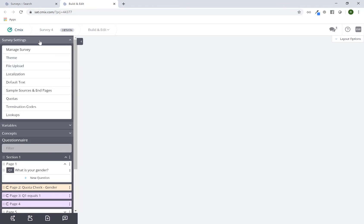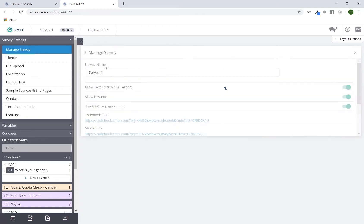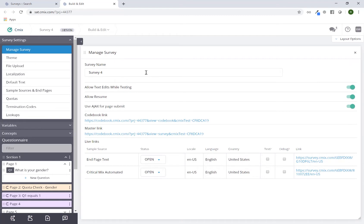We have a number of options when you click on that option to expand. Manage survey is primarily used for being able to update your survey name. You can go in there and it's actually the very top item on the list. The majority of these other items I won't cover in this particular session but we may refer back to them in different sessions as well.